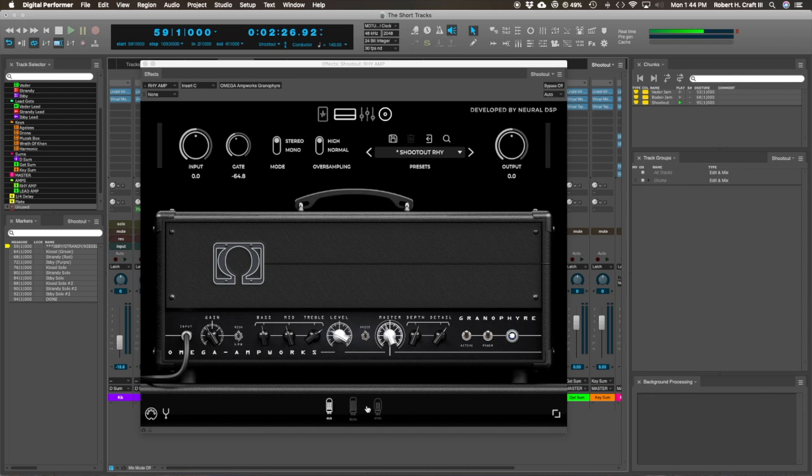You've got power amp sections that you can change between, which is pretty cool. Sort of changes the kind of body, I would say, of the amp. And I've messed around with this for the little track that I did.